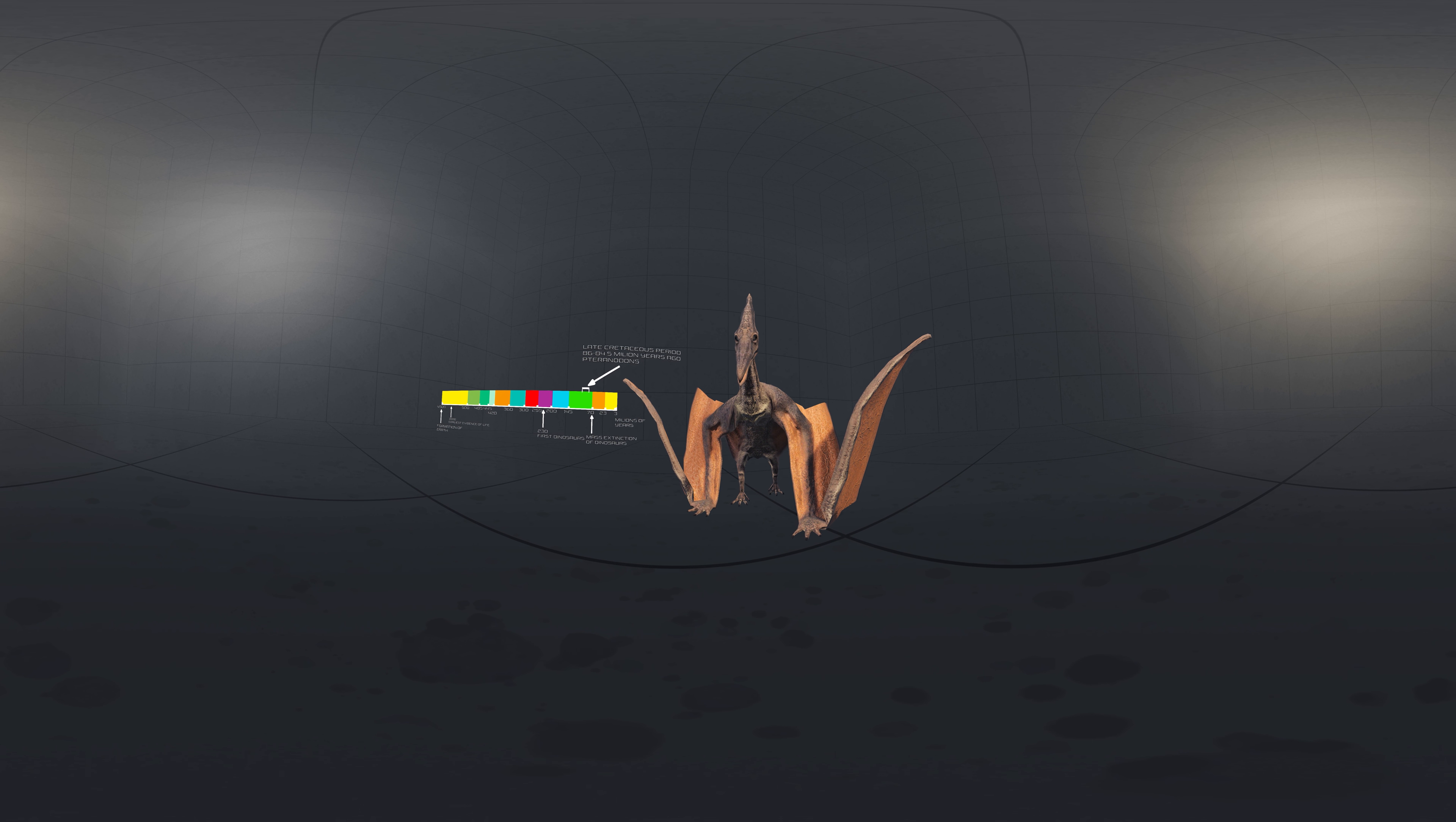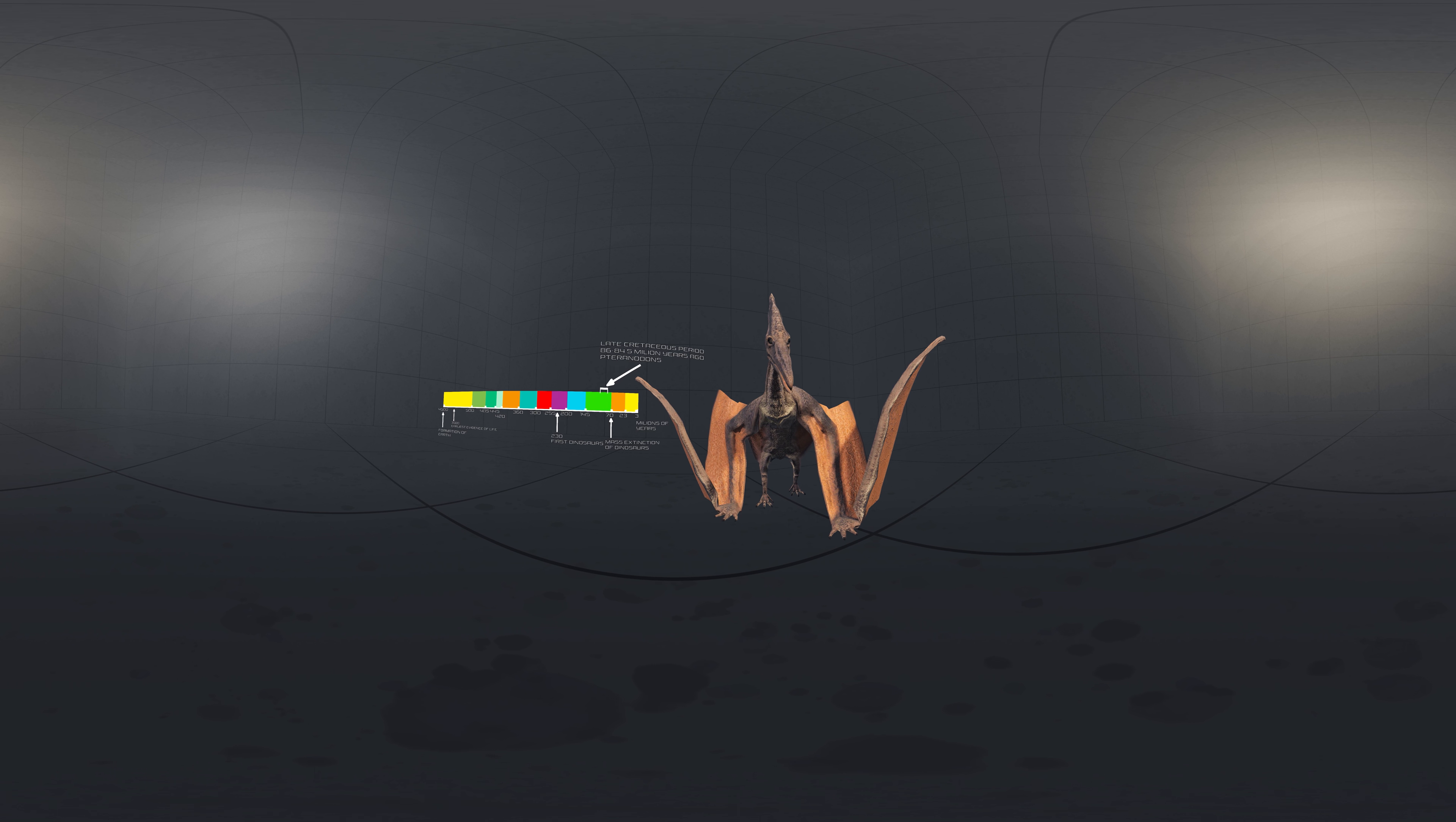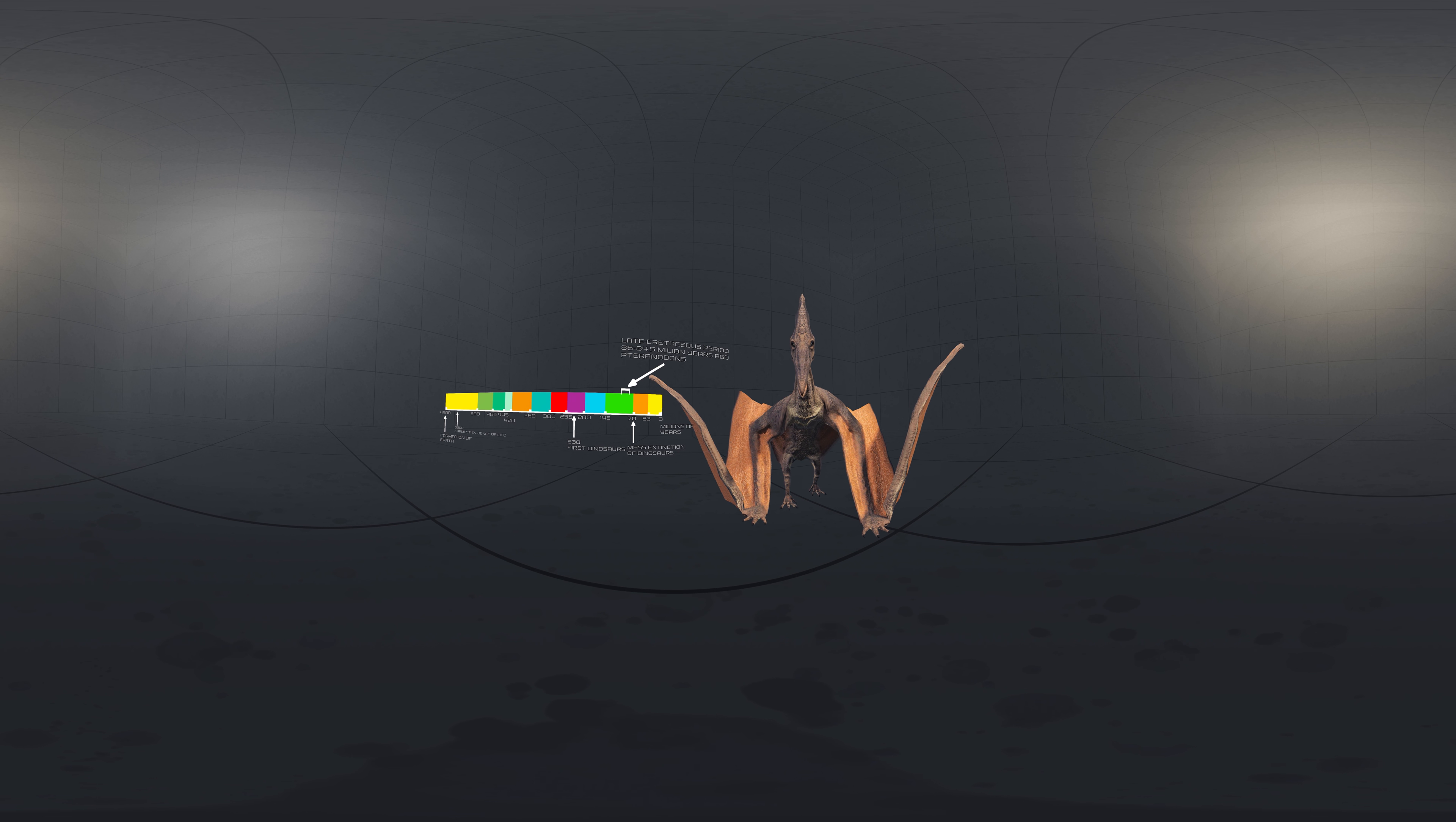More fossil specimens of Pteranodon have been found than any other pterosaur, with about 1,200 specimens known to science, many of them well-preserved with nearly complete skulls and articulated skeletons. It was an important part of the animal community in the western interior seaway.